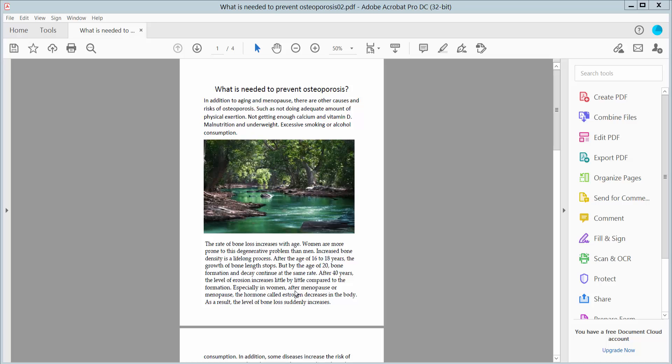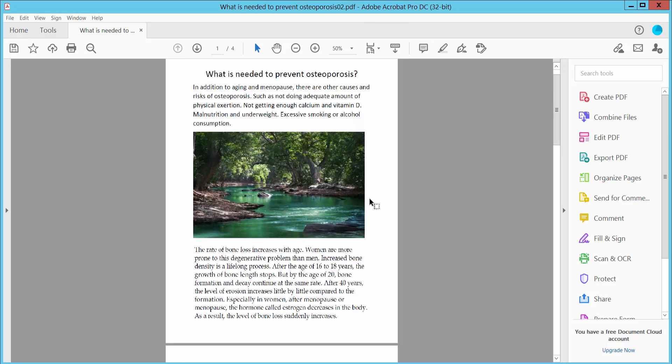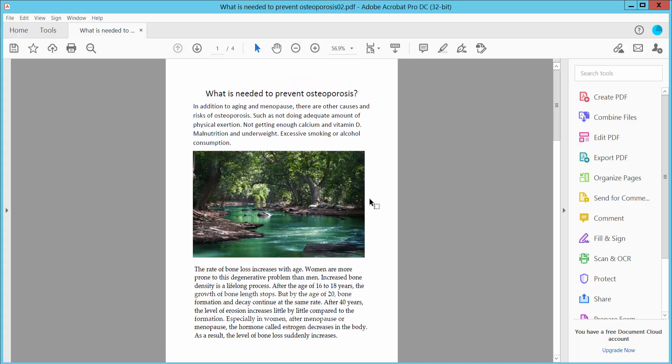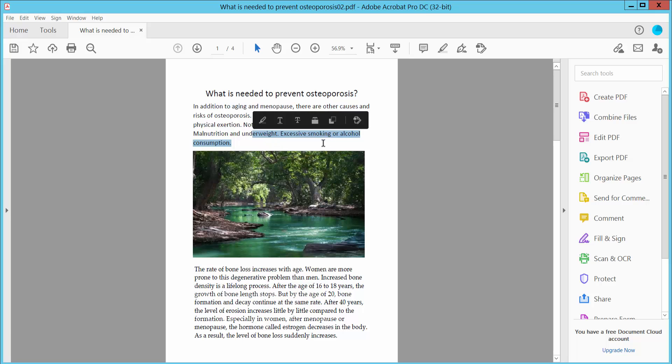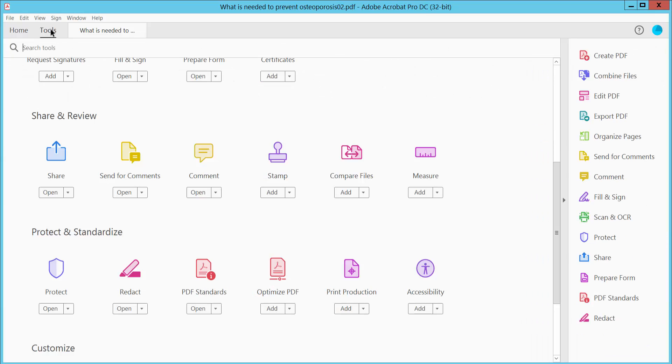Hello everyone, today I will show you how to hide text in PDF using Adobe Acrobat Pro DC. First, open your PDF file with Adobe Acrobat Pro DC. I will hide this text two ways. Firstly, click the Tools option.